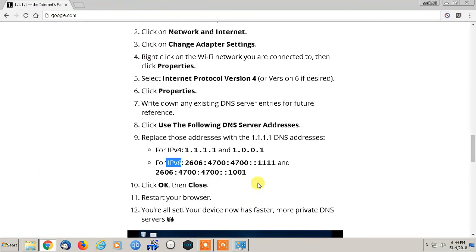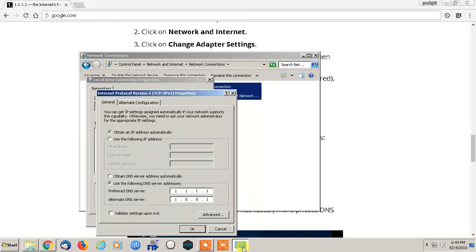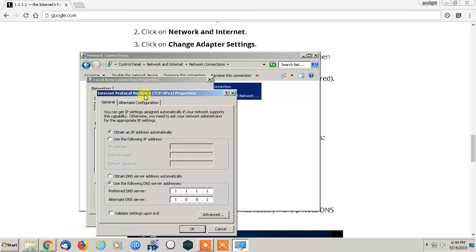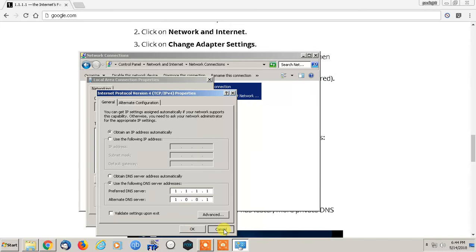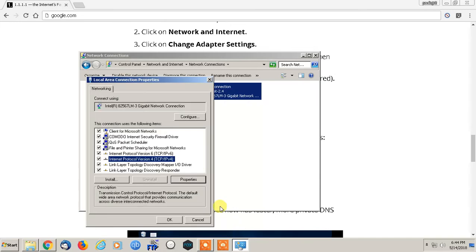When you click 'use the following DNS server address' for version 4, it's literally 1.1.1.1, and the alternate is 1.0.0.1. That's it. Hit OK.